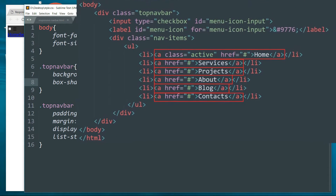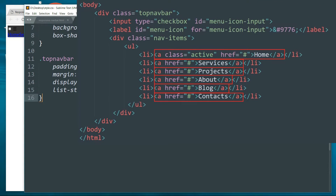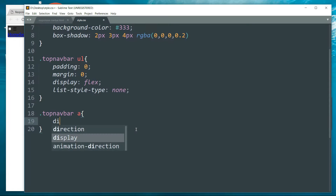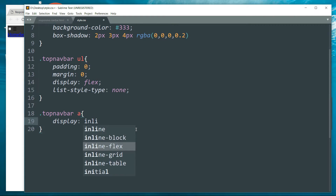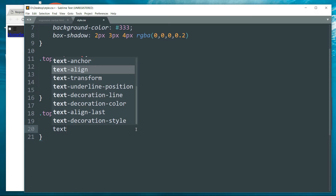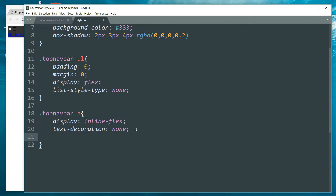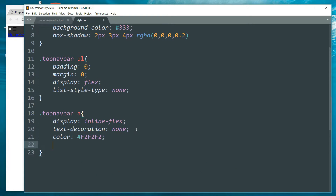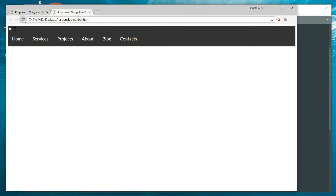Next, style the a tag inside the top-navbar class. Since a is an HTML tag, no dot or hash is needed before it. Set display to inline-flex, text-decoration to none to remove the underline on hover, color to #f2f2f2, and add some padding.